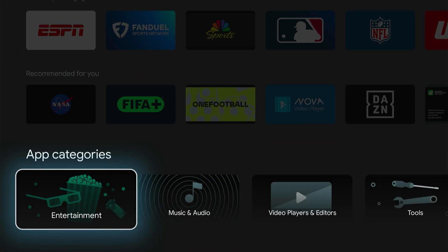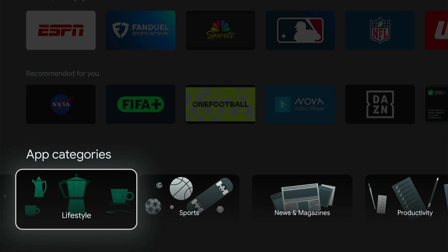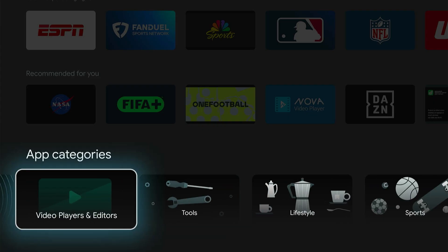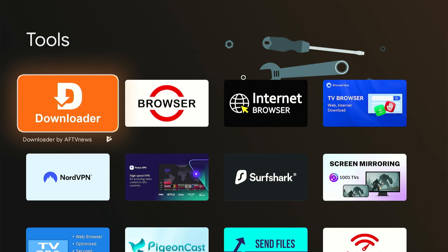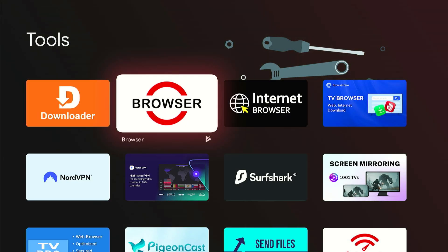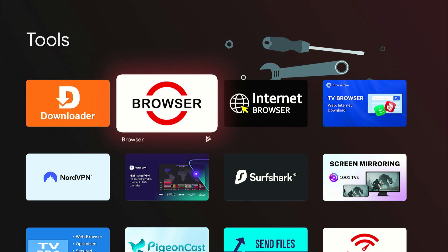We can go over to tools. I think this is where I found the browser before. Yeah, so this browser app is probably the best. The other ones I didn't like as much, but look at that as an option.